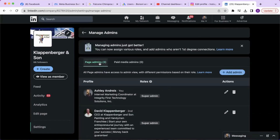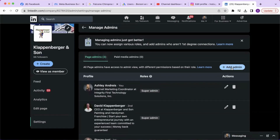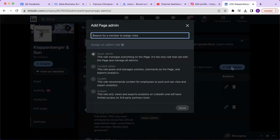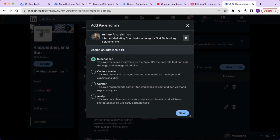Under the page admins tab, select add admin and search for the person's name you would like to give access to. From here, select the required admin role and then click save.